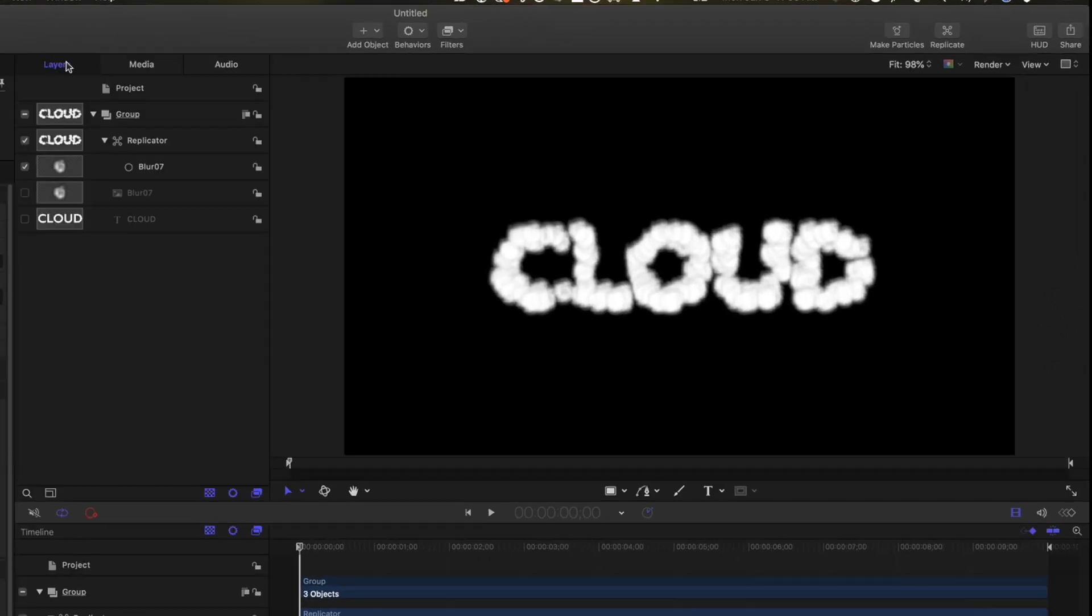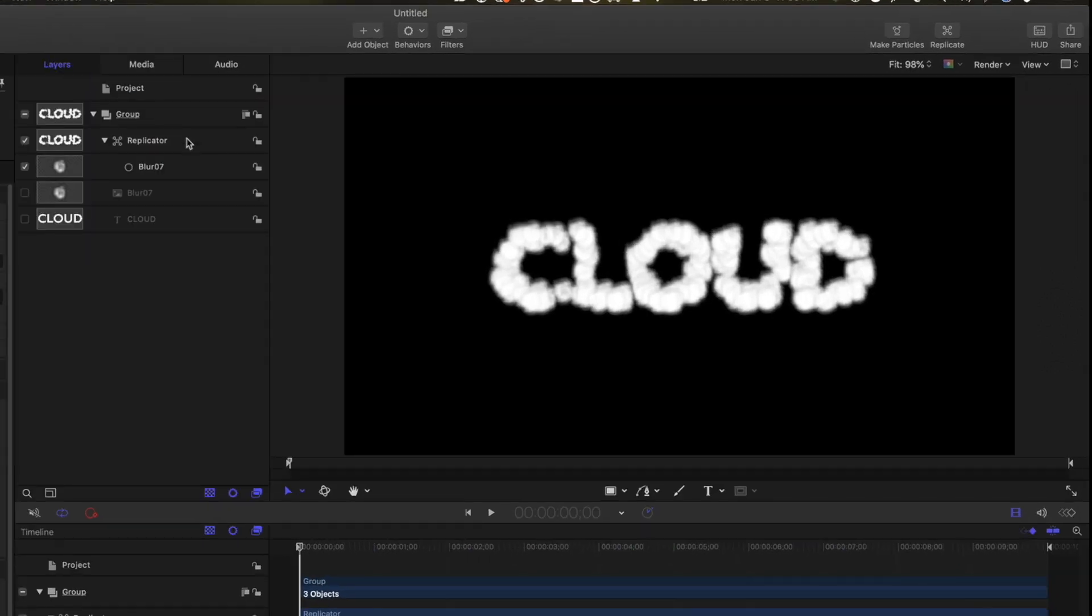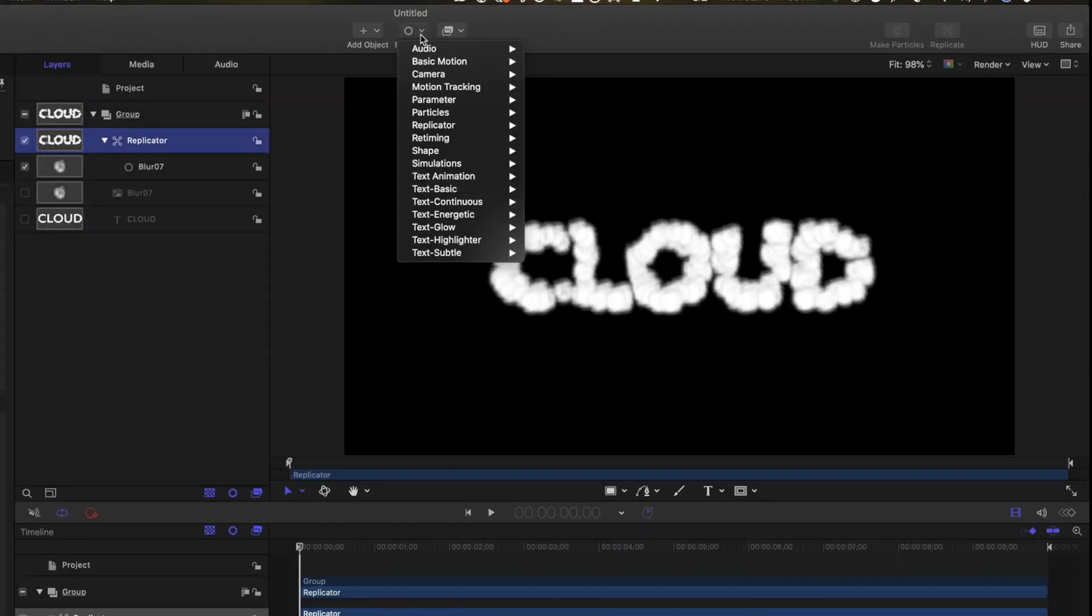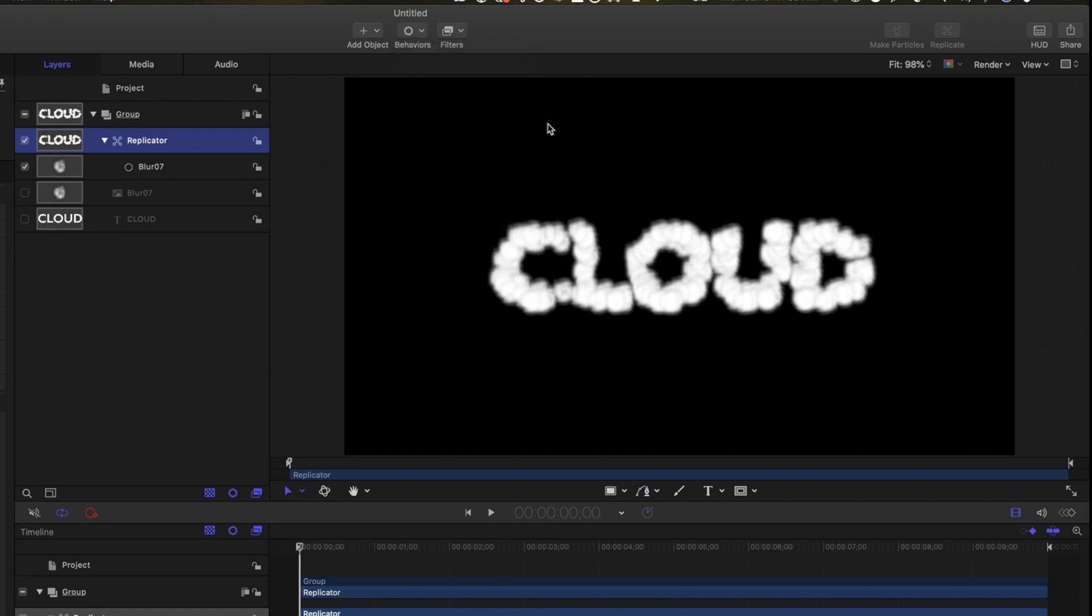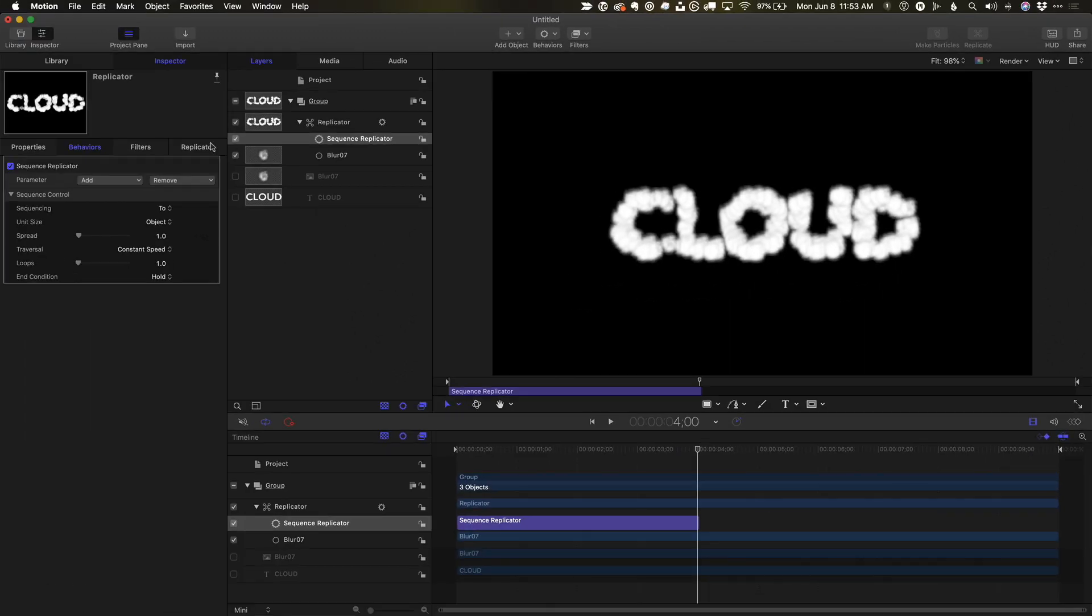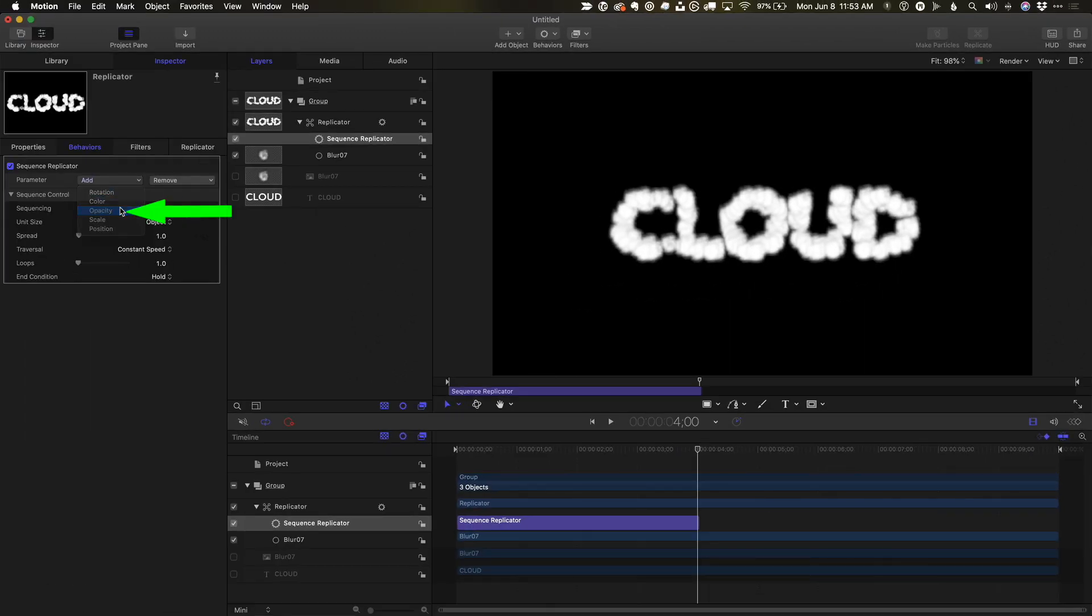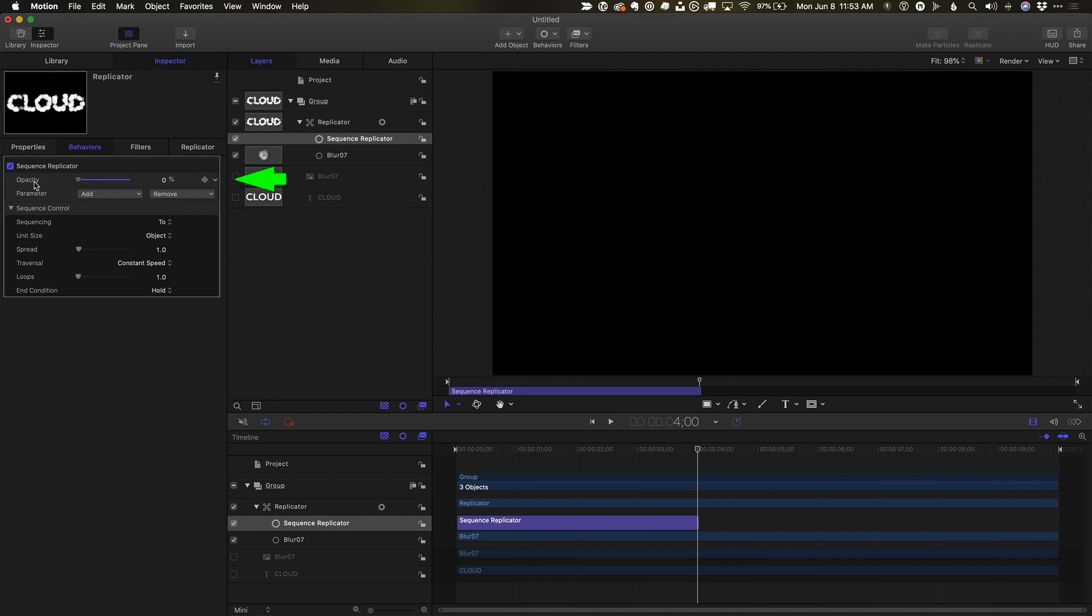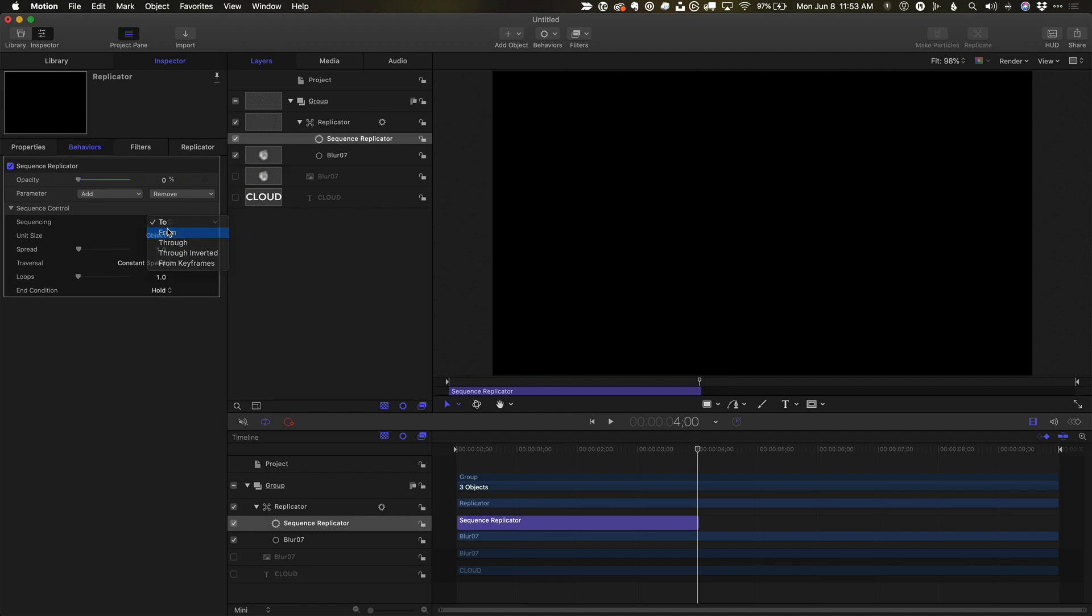Back in the Layers tab, I'll select the replicator and use the Behaviors shortcut menu to add a Sequence replicator behavior. I'll trim it to about 4 seconds with O, select Opacity, set it to 0, set Sequence into From, and increase the spread to about 400.